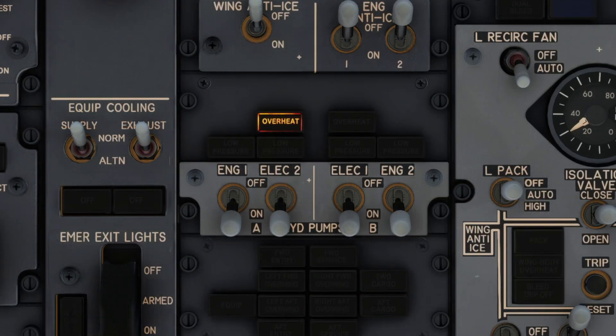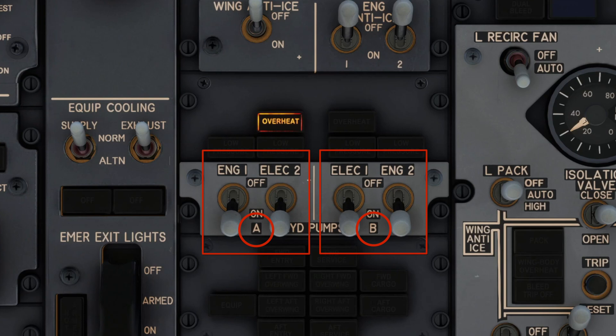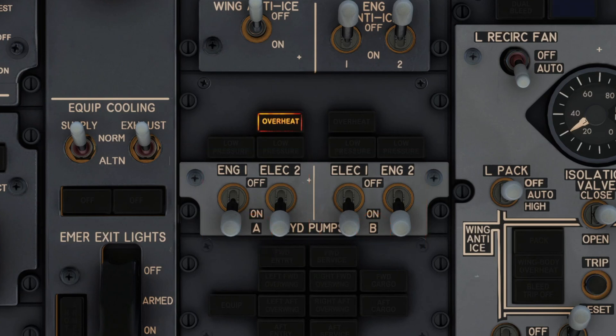The 737 has two hydraulic systems: System A and B. Each system is comprised of an engine-driven pump and an electric motor-driven pump, known as EDMP. In this case, the electric hydraulic pump number 2 has overheated. This is caused when the hydraulic pump drain fluid or pump itself has overheated.